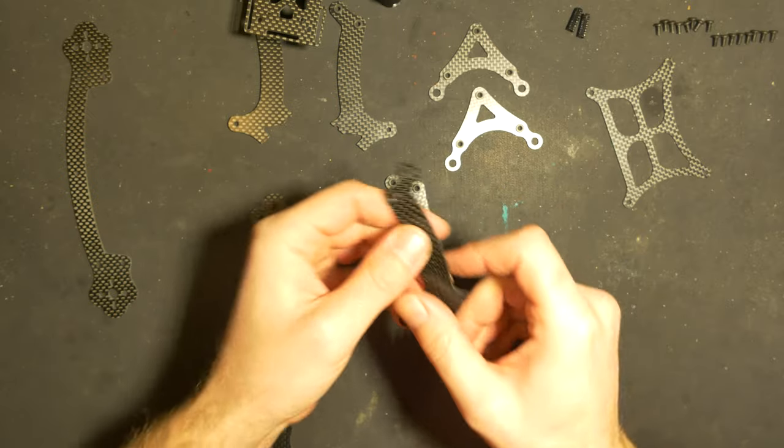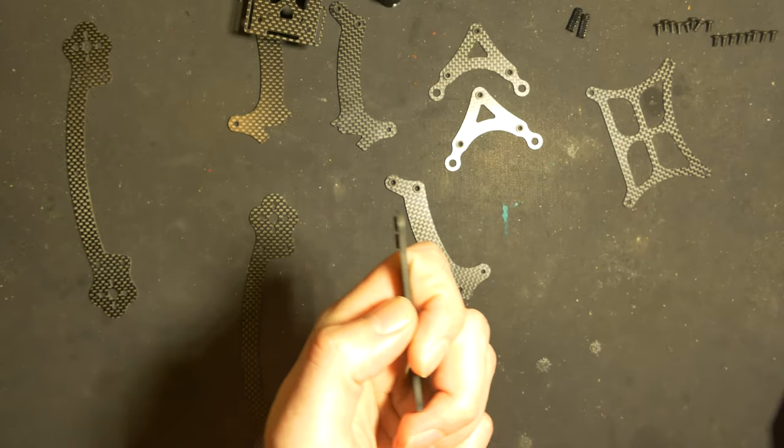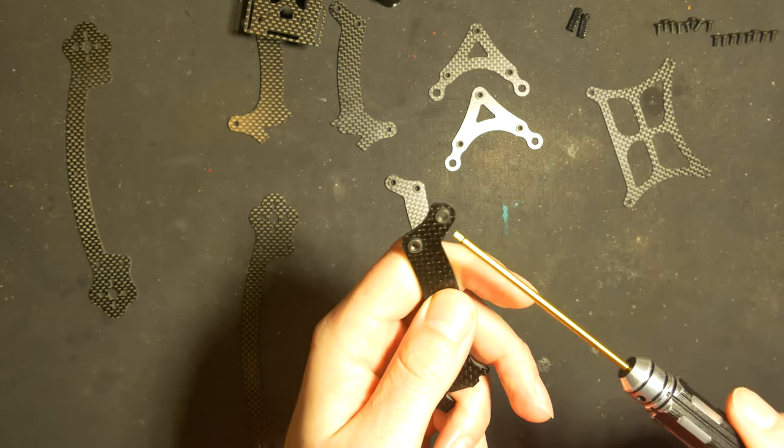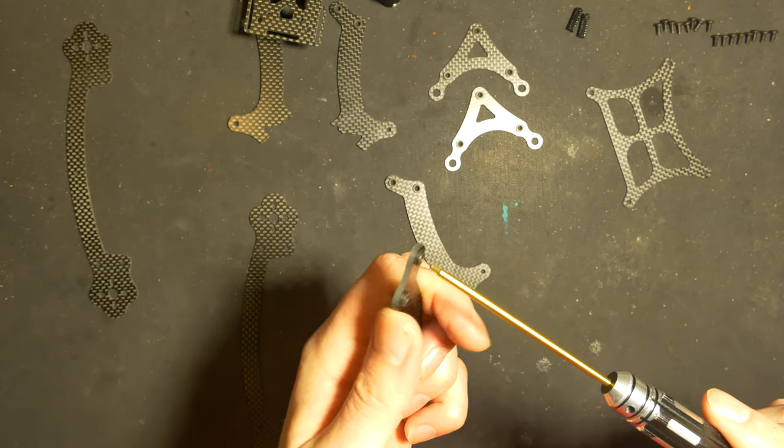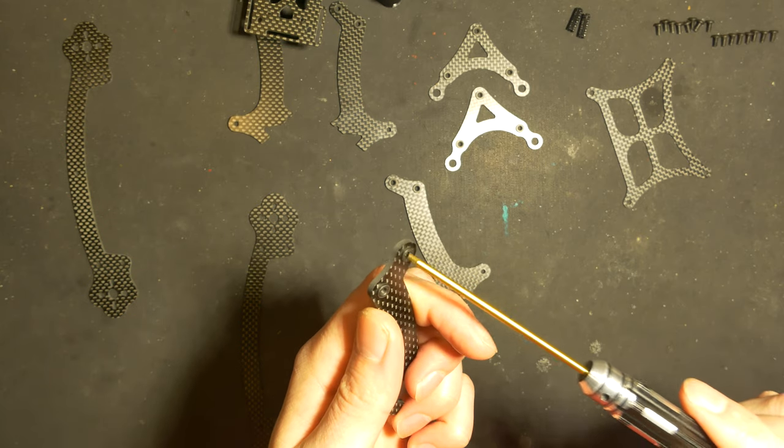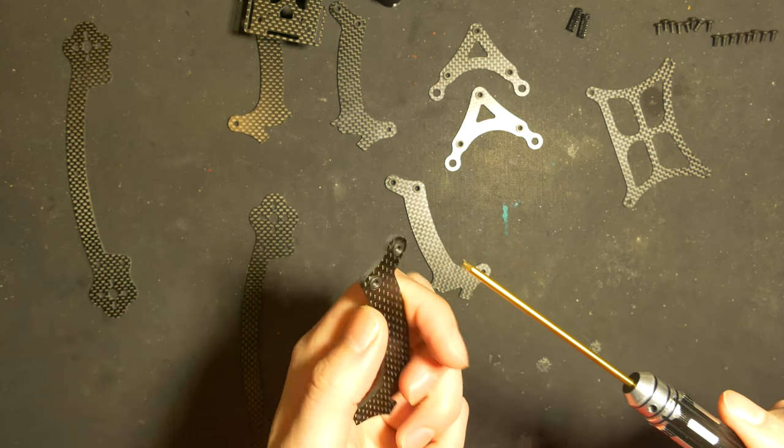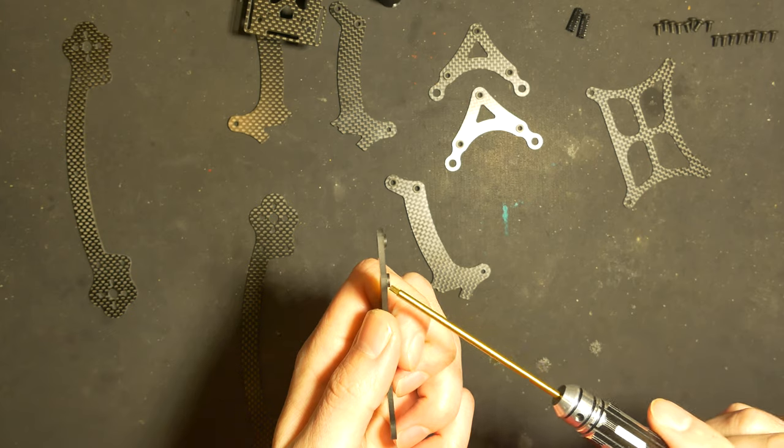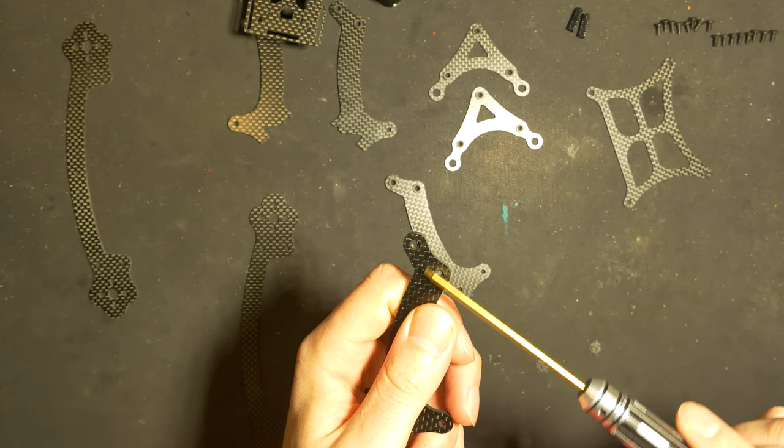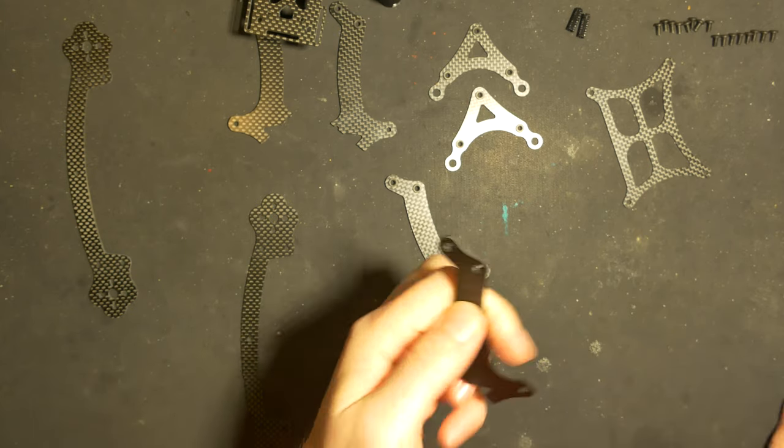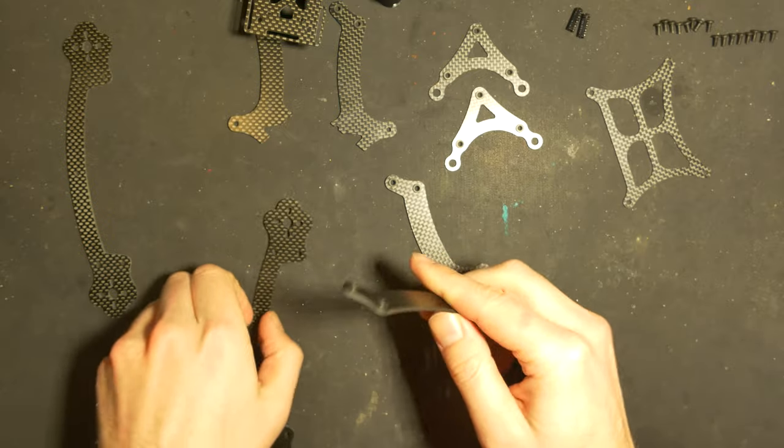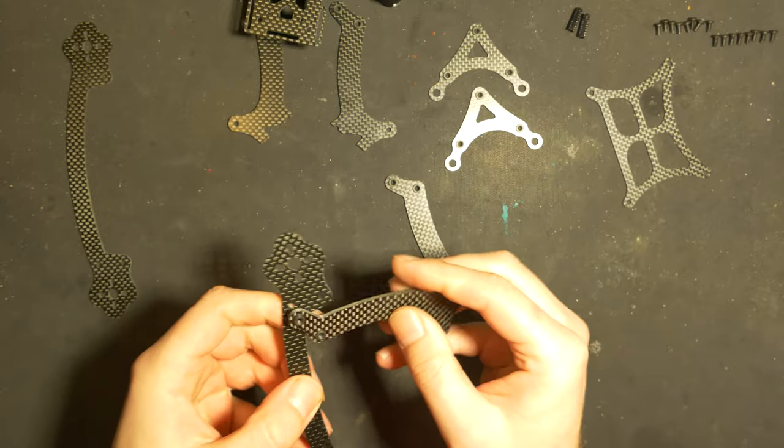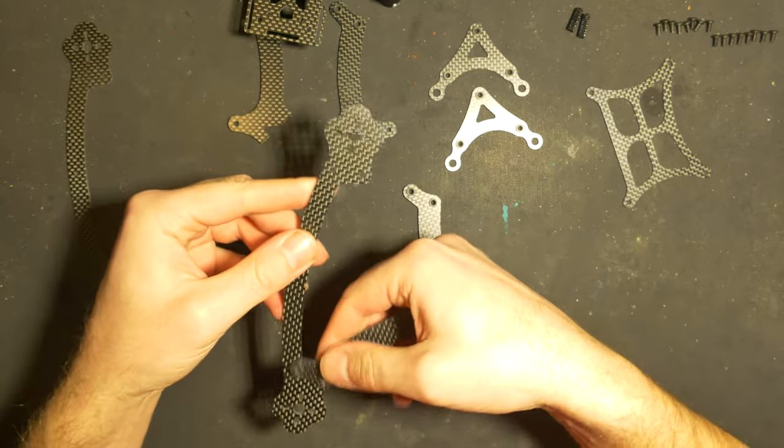You can also see that they have those inserted nuts. On one side they are sticking out, and the other side they are flat. So you want to have the flat side onto the carbon on the arm.